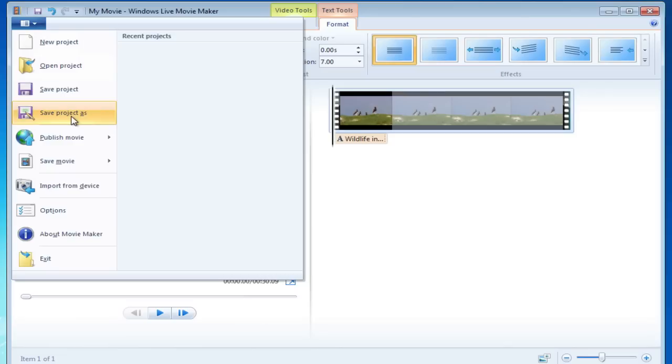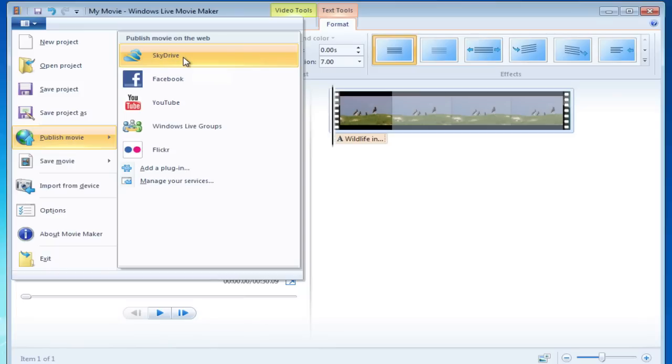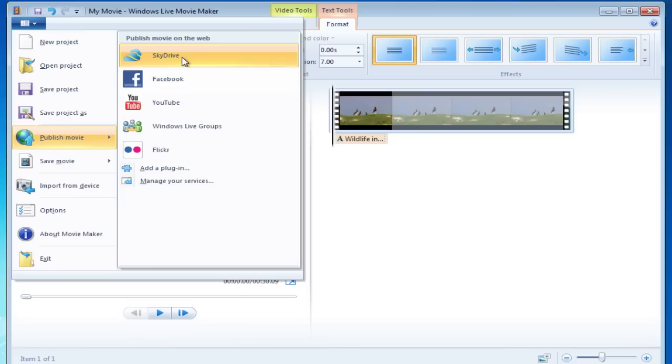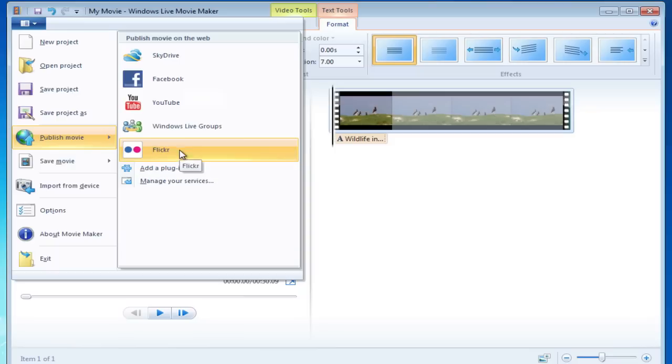Let's go ahead and take a look at how you can publish a movie. This is where it gets a little different. On this version you can go right to your SkyDrive, which is a great way to save things to the cloud if you don't want to use up a lot of space on your computer. Of course you can go to Facebook, YouTube and Flickr.